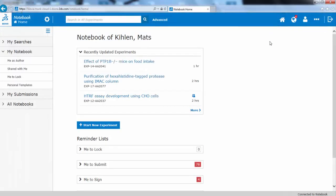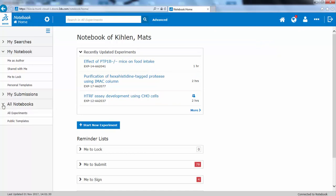In the web client, your colleagues' notebooks are available under All Notebooks, and here you have both All Experiments and the Public Templates.